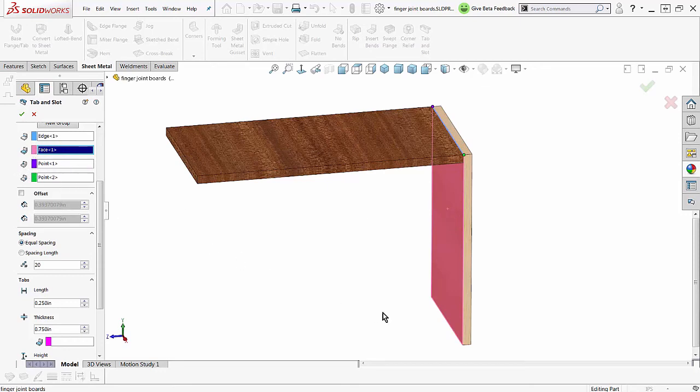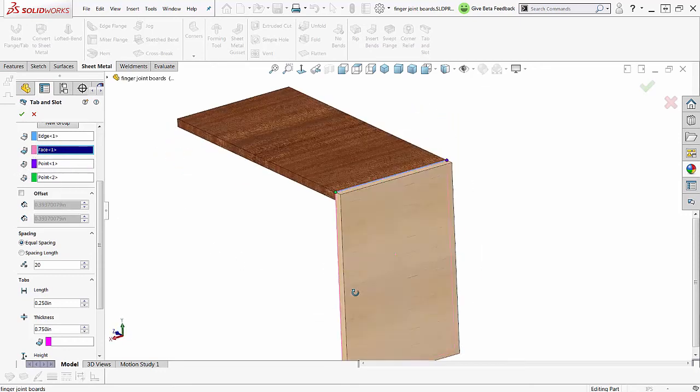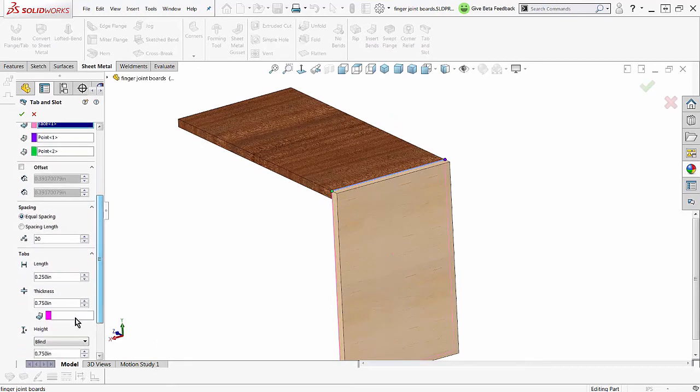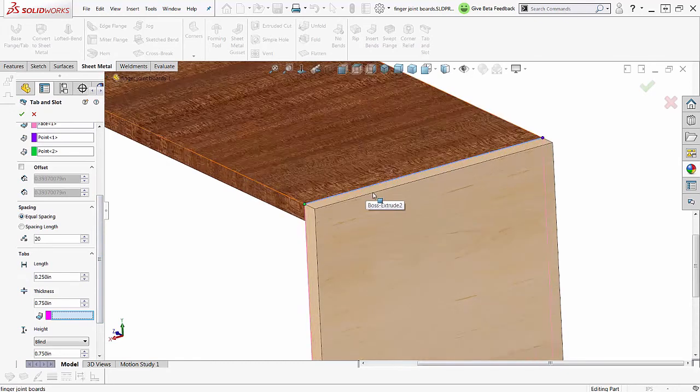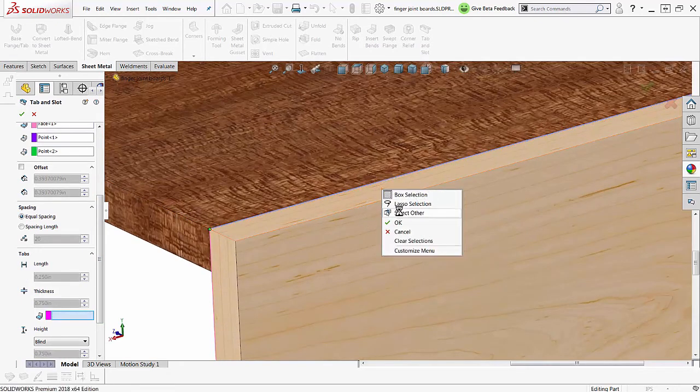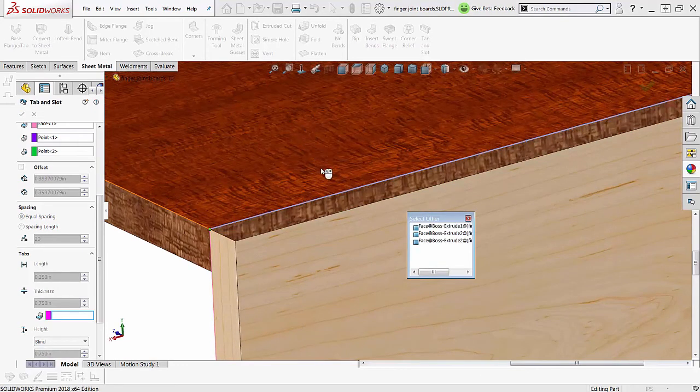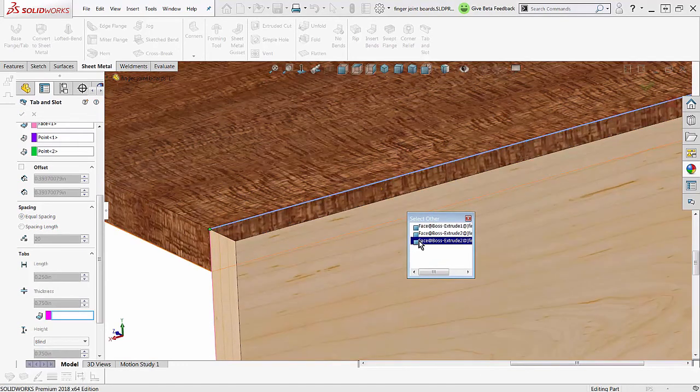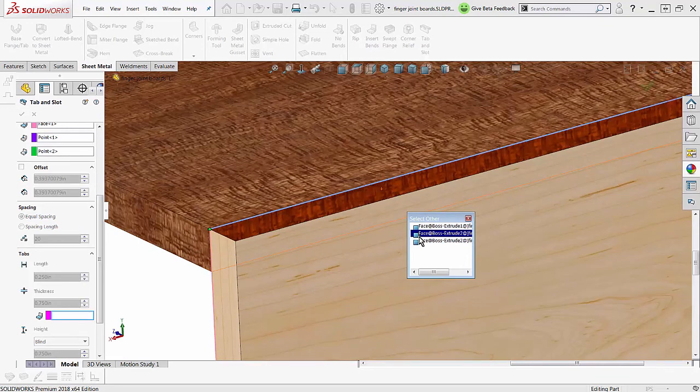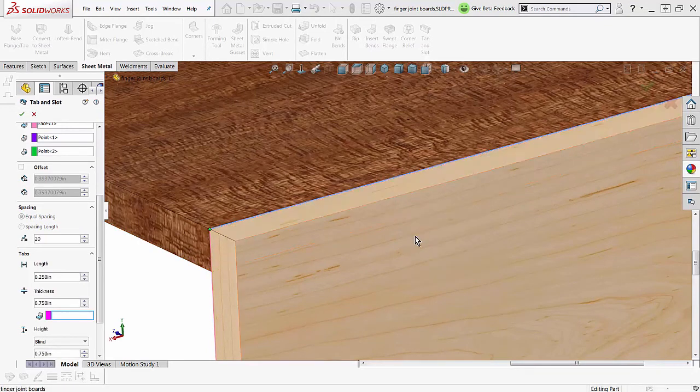Now I need to pick this other face, and this is not an obvious thing. That's why I'm trying to point this out to you. So I need to zoom in here and I'll right-click and select other. Now if you remember, this was boss extrude 2, so which one of these do I want? That one or that one? No, I want that one right there. Click.